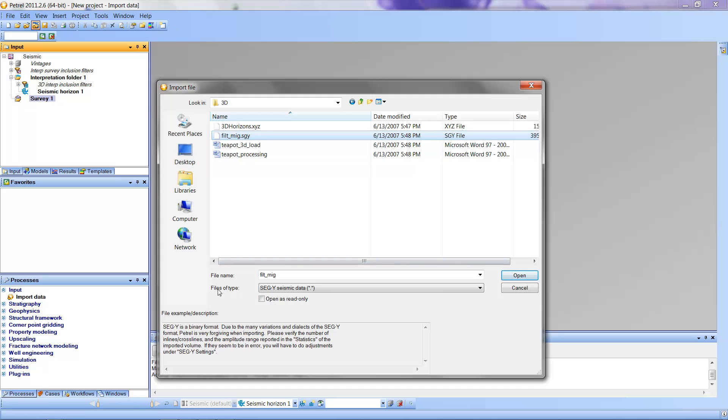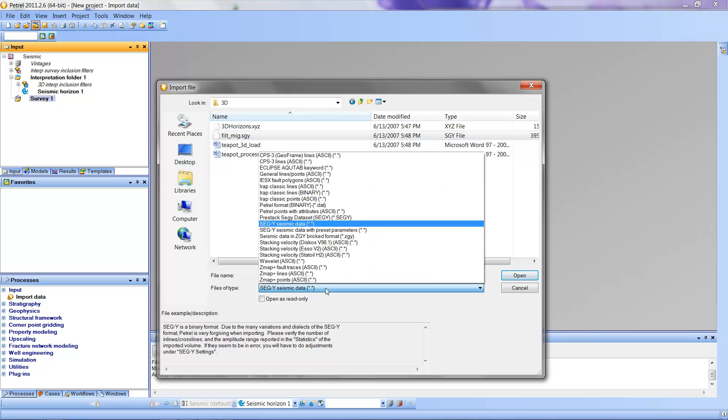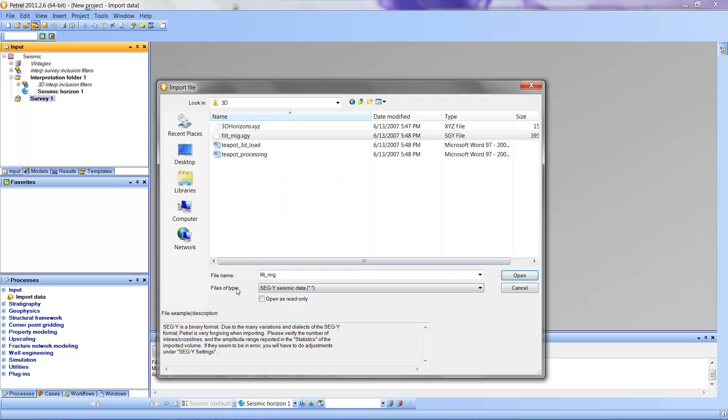So I'm going to select that. I'm also going to notice down here that I have the files of a particular type. There's a list here that you can press the right and left mouse button and get many choices of different formats in which seismic data could be brought in to the project. In our case, we're coming in with SegWi seismic data. So you want to make sure that's selected here.